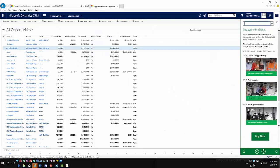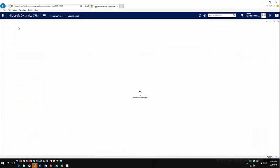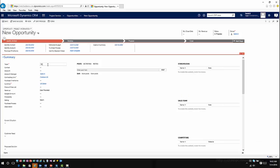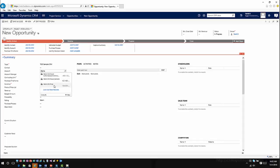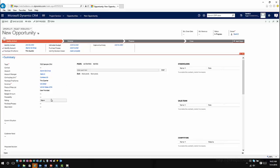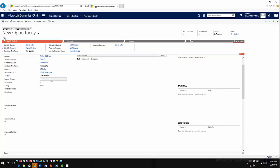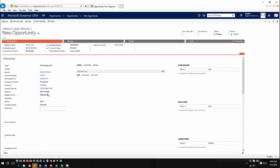I still have my concept of opportunities within the application, but now I'm going to create a new opportunity. We're going to associate this with an account — in this case we'll use Alpine Ski Shop. Purchase time frame, we'll say this quarter, U.S. dollars. We're going to use the U.S. bill rate price list that we've already defined for this application. We'll define a budget amount of roughly $200,000, and then go ahead and hit save.